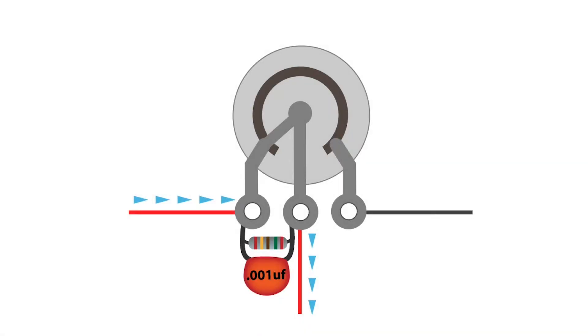Now we see a common feature on volume knobs, the treble bleed. The purpose of the treble bleed is to create a bridge that allows the higher frequencies in the signal to pass to the center terminal as the resistance increases inside the potentiometer.